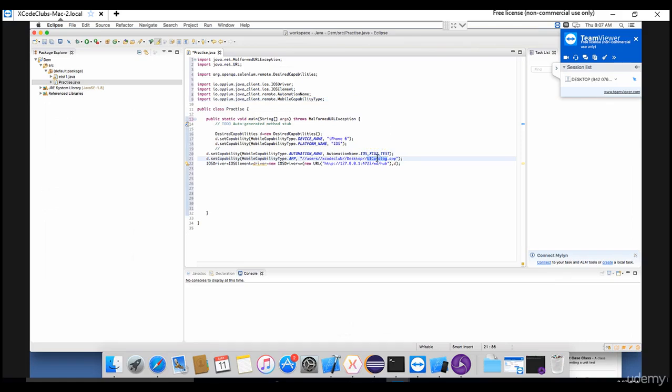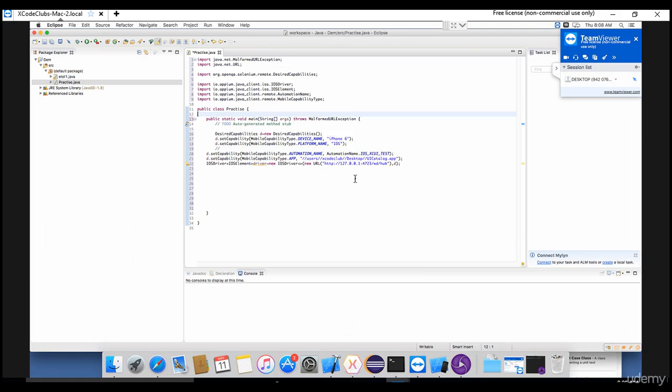I hope you are clear with all the desired capabilities. So if you are in little confusion, just go back to your Android lecture - desired capability - open that in separate tab and just compare what difference is there between iOS desired capabilities and Android desired capabilities. It's nothing - wherever is Android we are replacing with iOS, that's it. Just compare so that you will get a clear idea and you will never forget about that. All right, let's meet in the next lecture regarding our execution. Thank you.